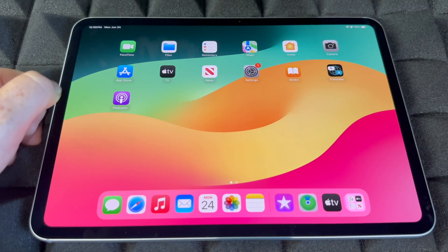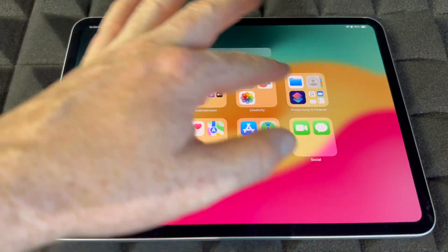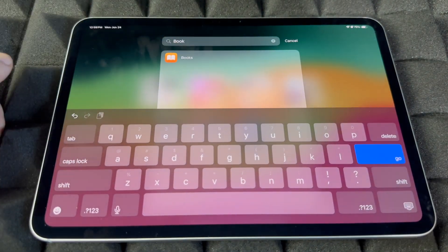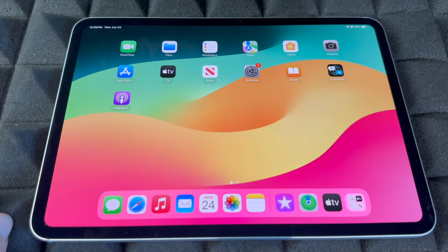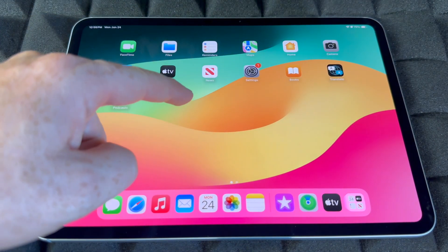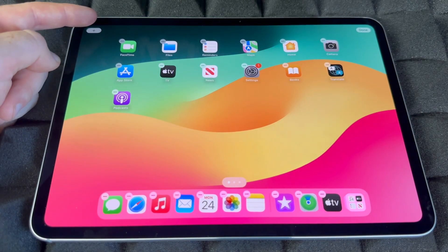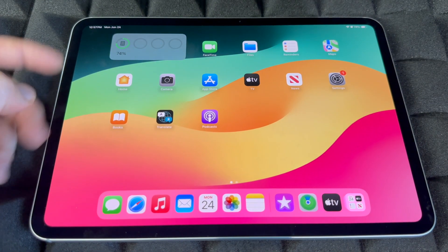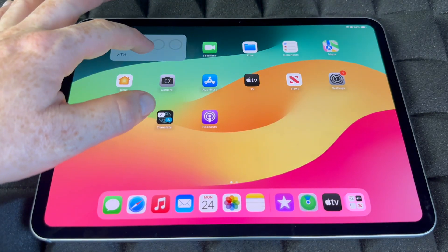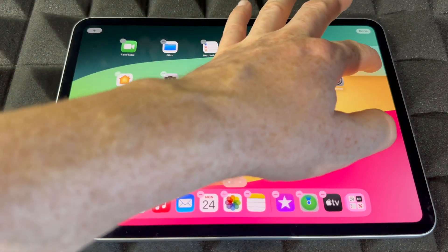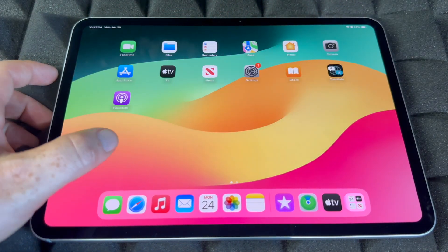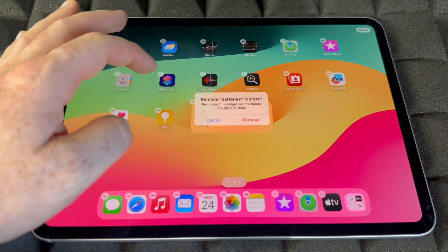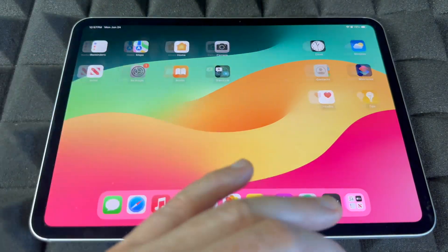You can search for a specific app by tapping the search bar and typing its name — for example, 'Books' will find it right away. To add widgets to your home screen, hold on the screen and tap the plus sign on the top left, then pick any widget you like. You can move widgets to a secondary screen via 'Edit Home,' and remove them anytime by holding and tapping the minus sign, then Done.